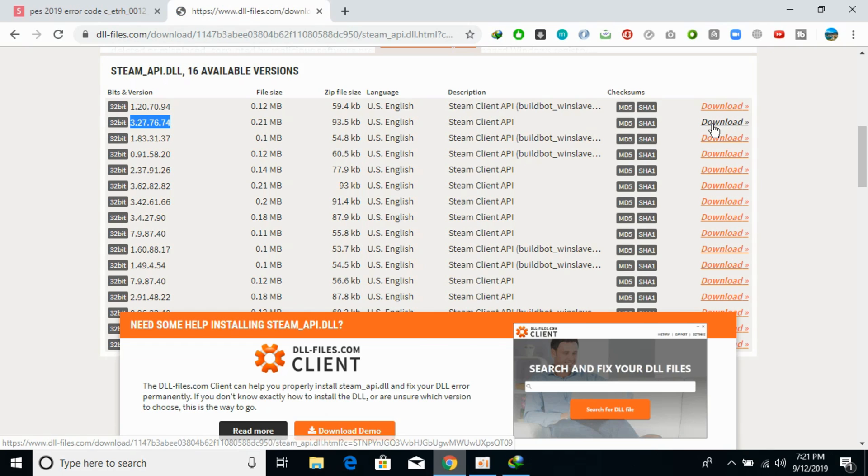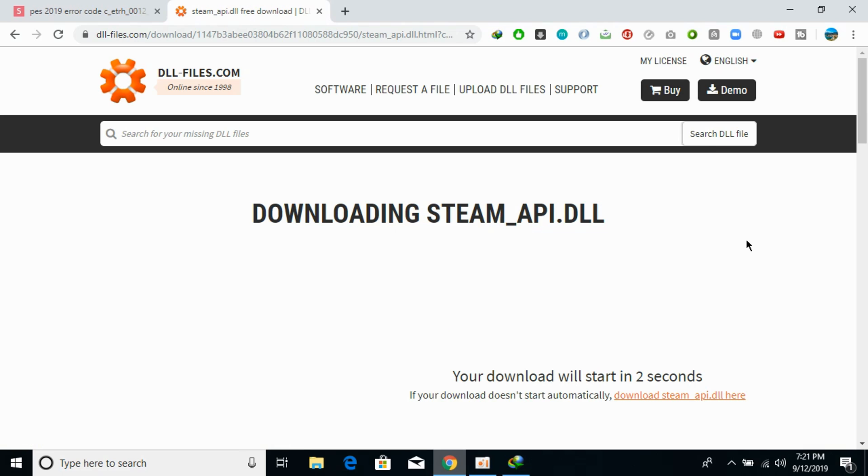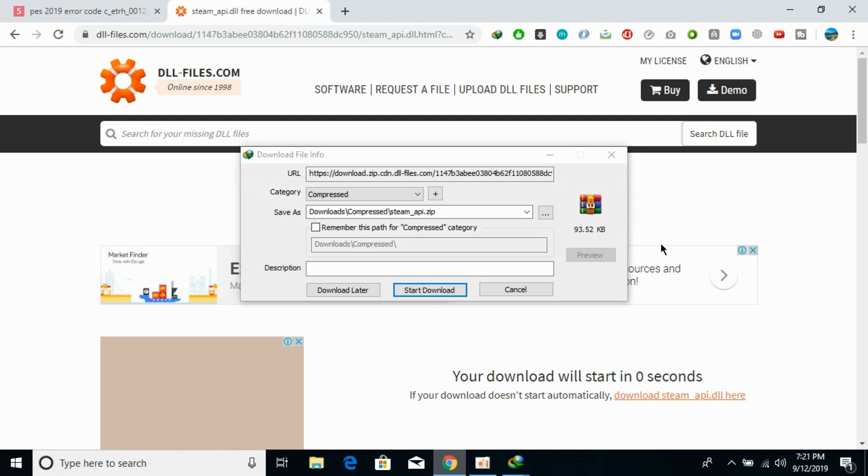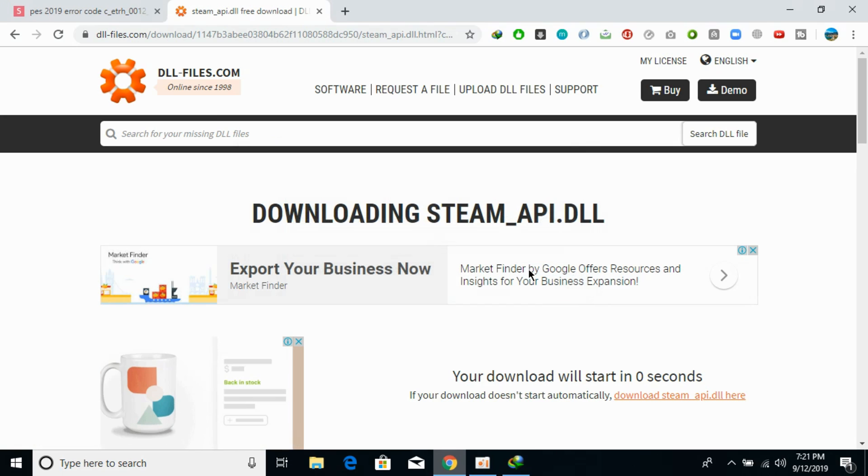It would take us to this screen, the Steam API page, and it would start downloading in few moments. Click on start download. We have completed the download.